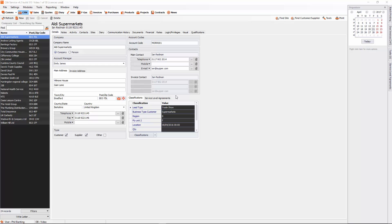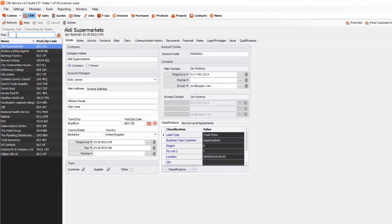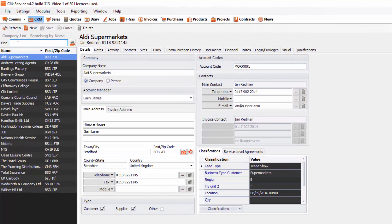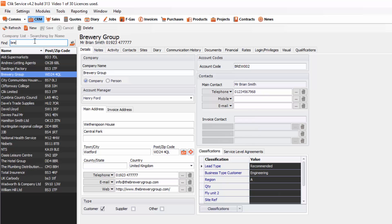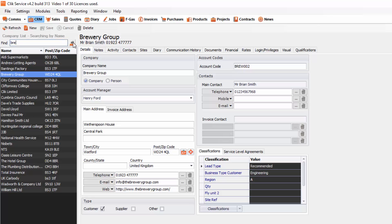As you can see here you've got your search box to find a customer by just typing in the customer name, but you can also click on this little man and search by postcode, customer account code and supplier account code. So there are various ways that you can search for a company.